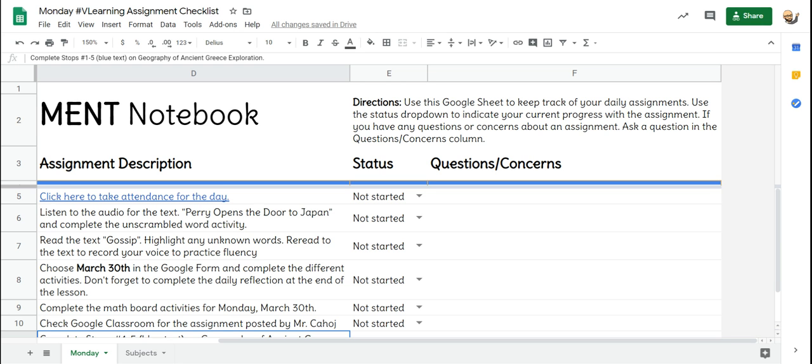Hey 212ers, welcome back for the second week of V Learning, and it is exactly what it is—learning. We are all learning together, myself included.